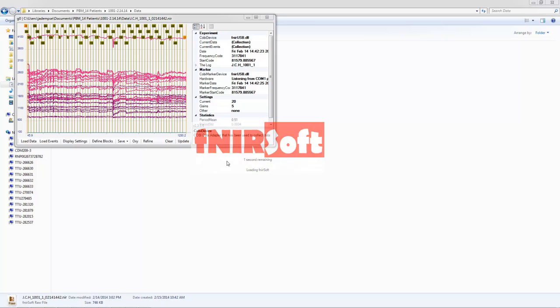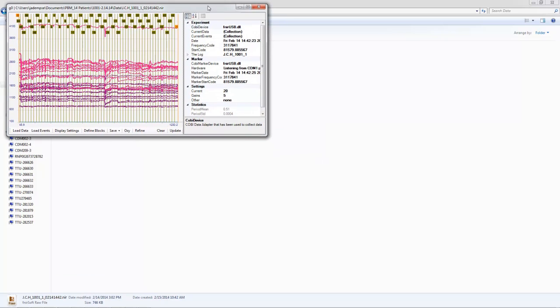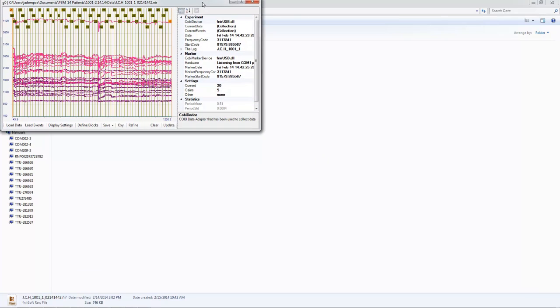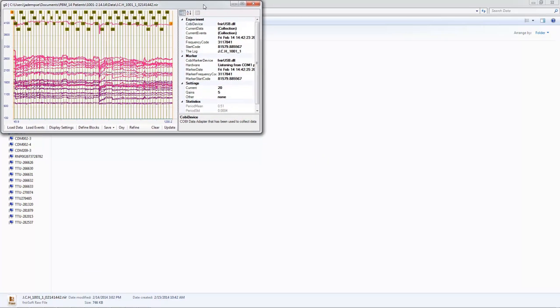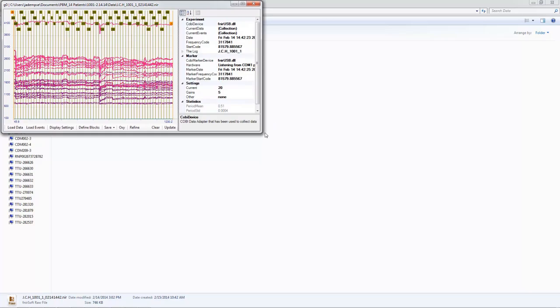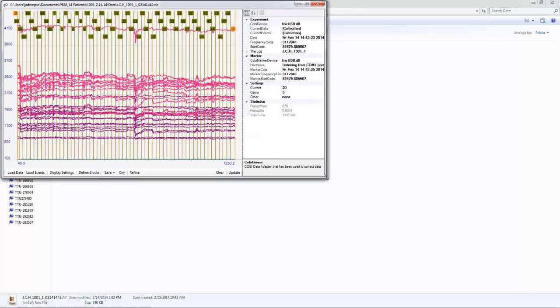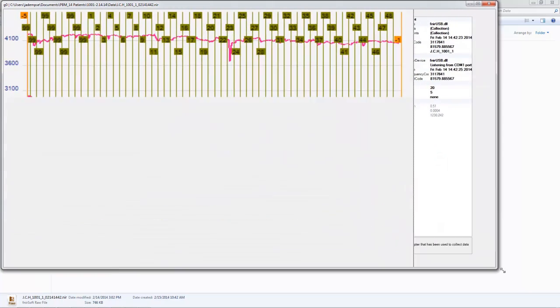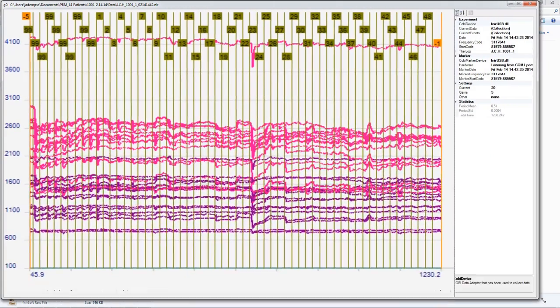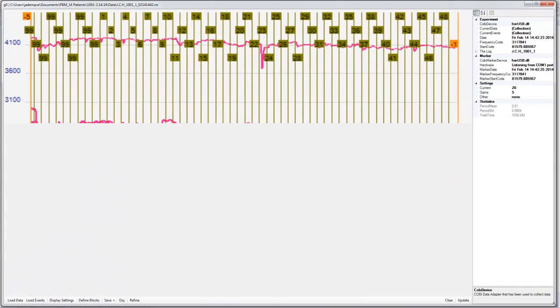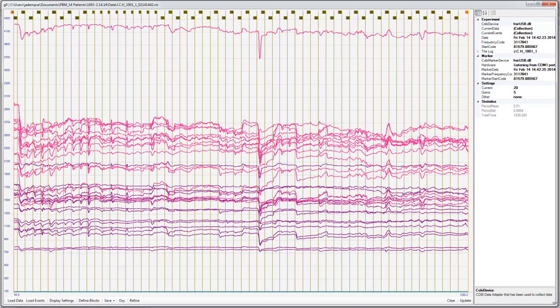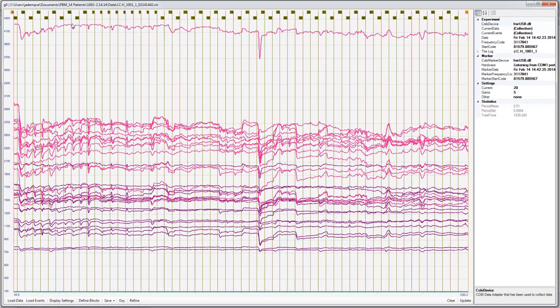Now the way I do this for our study is I actually label the habituation trials as 99 for the markers. Once you get to number 1 through 48, those are the experimental images. So now we have our first step here.